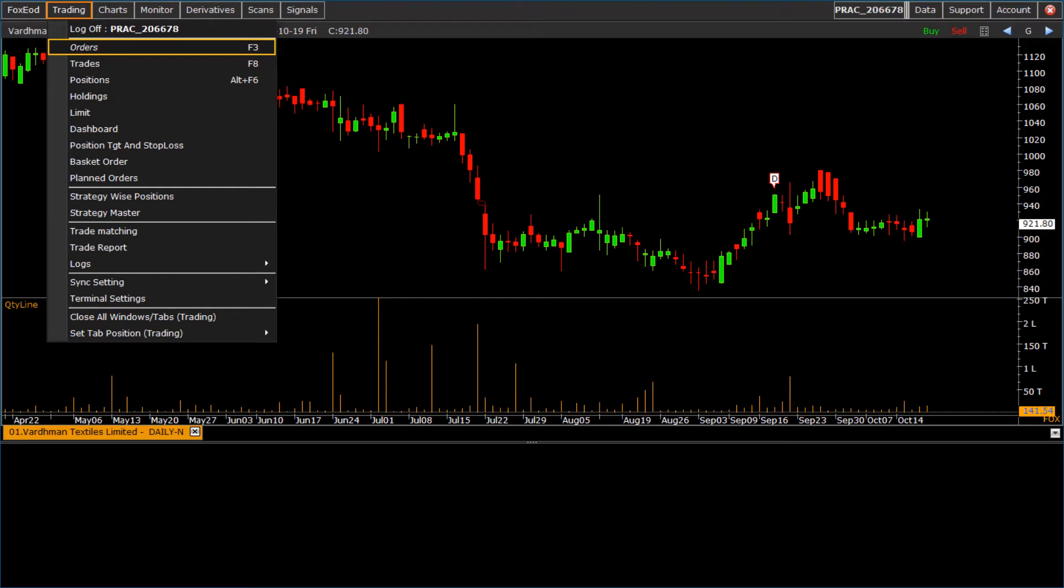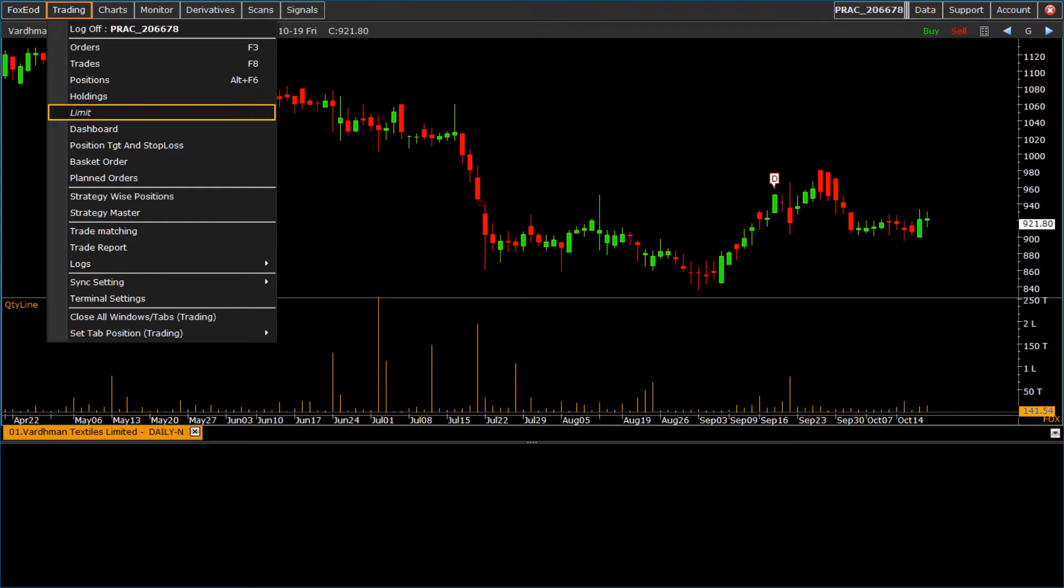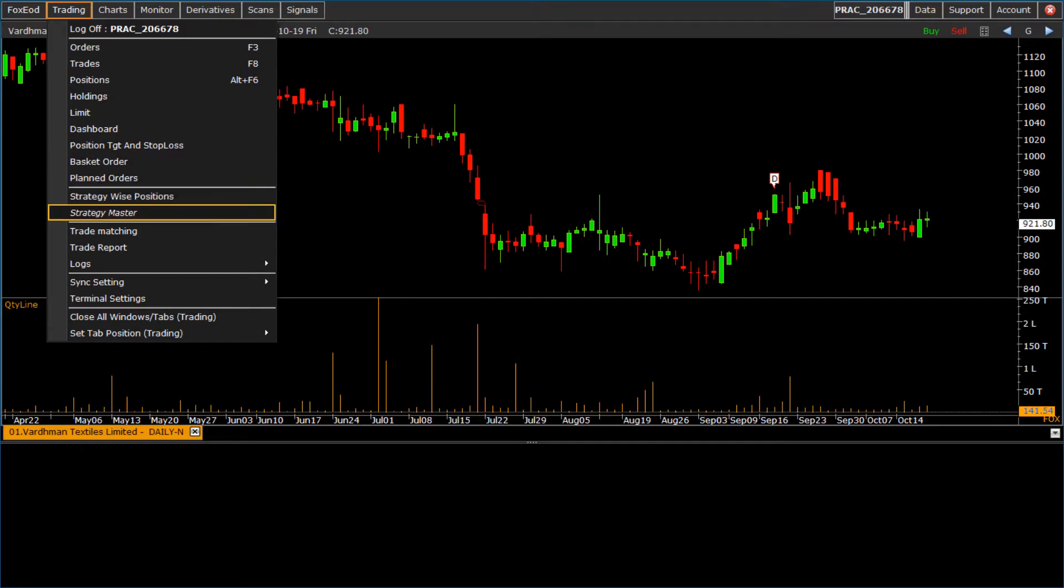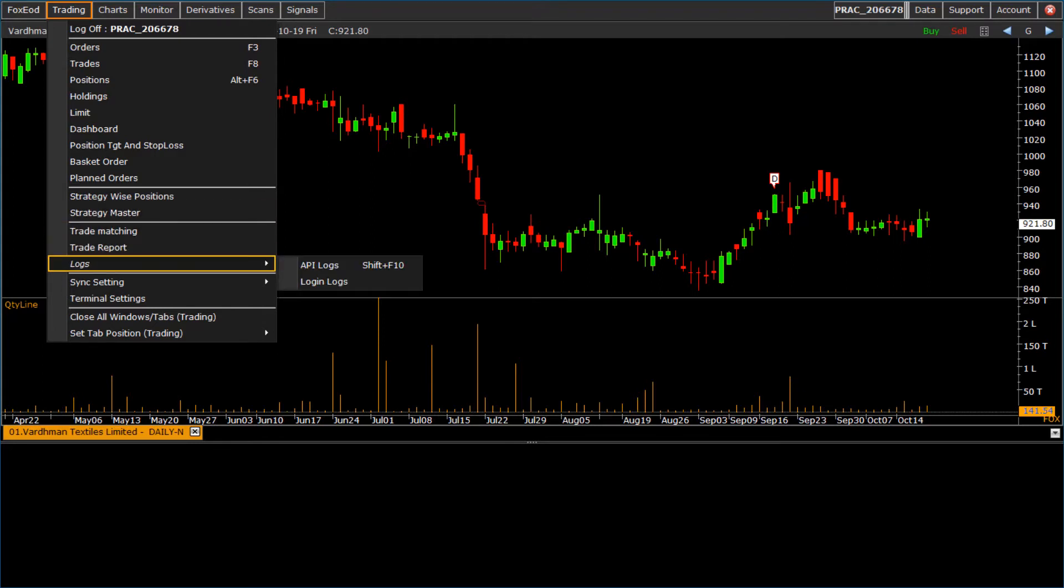In trading menu we have following submenus: log off, orders, trades, positions, holdings, limit, dashboard, position target and stop loss, basket order, planned orders, strategy wise position, strategy master, trade matching, trade report, and terminal setting.